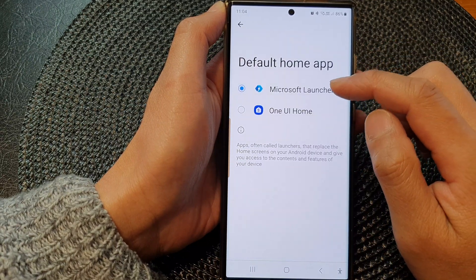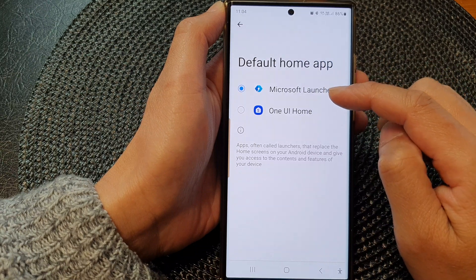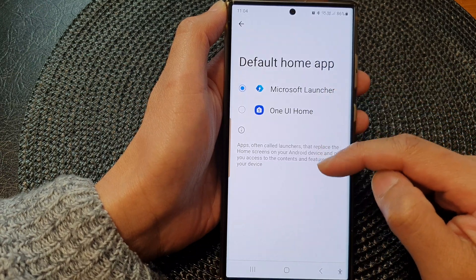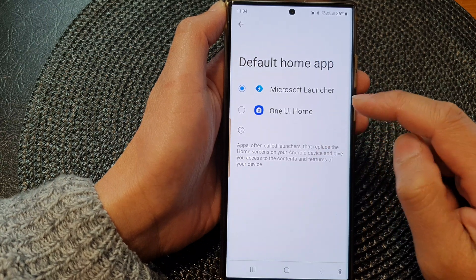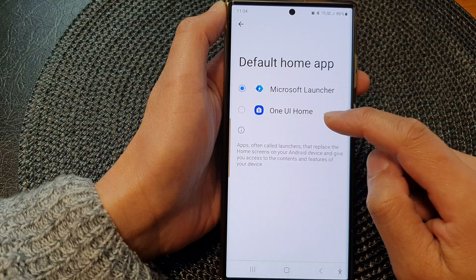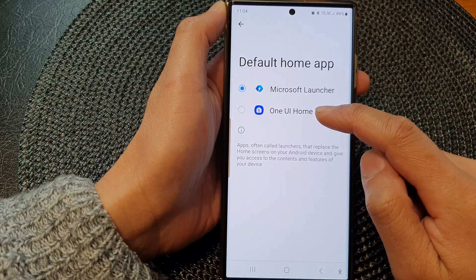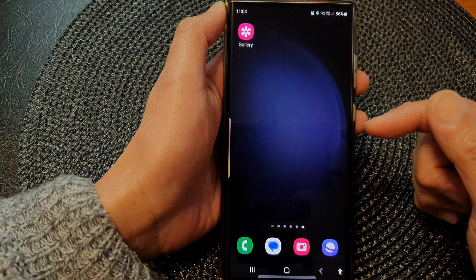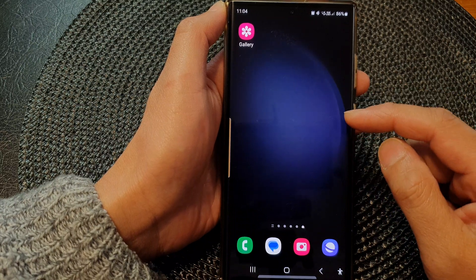Next, select a default home app launcher. Now, depending on what launcher you have installed, your list may be different to mine. I have installed Microsoft Launcher, and the default one is the Samsung One UI Home. You can select Nova Launcher as well if you have it installed.